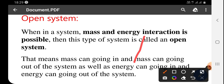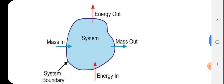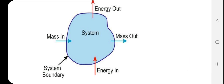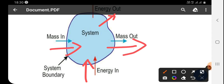That means mass can go in and mass can go out of the system, as well as energy can go in and energy can go out of the system. For example, you can see here: energy is in and out of the system, and mass can be in and out of the system.